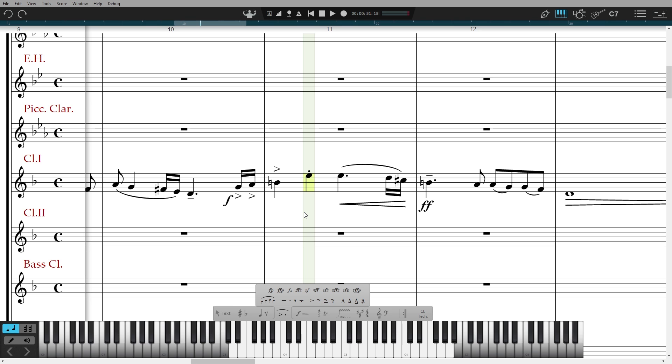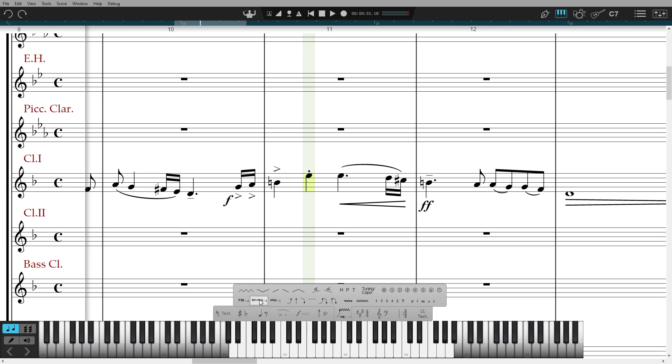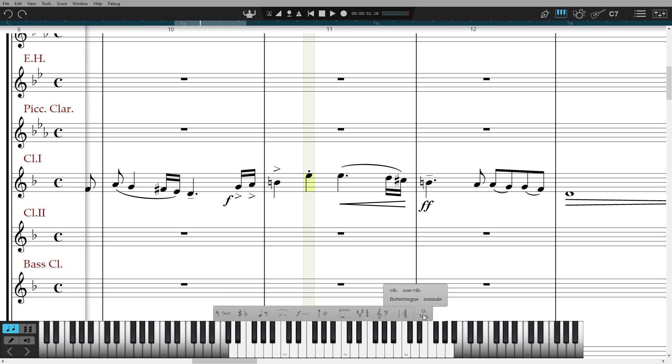To add instrumental playing techniques, there are a range of general techniques available here and here in the guitar techniques palette. There are more specific techniques available in this last palette, which changes depending on which instrument staff is selected in the score.